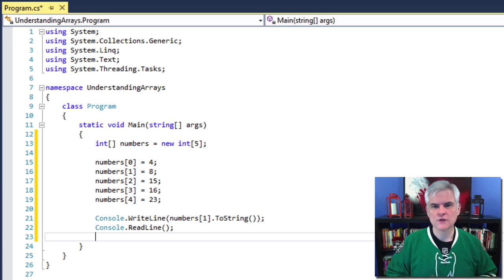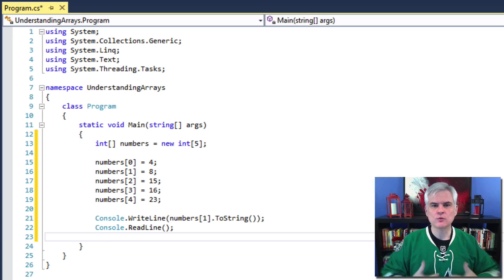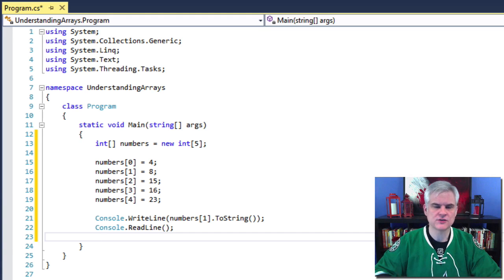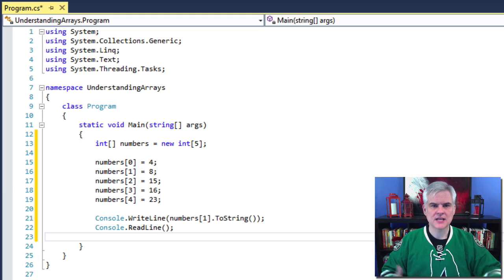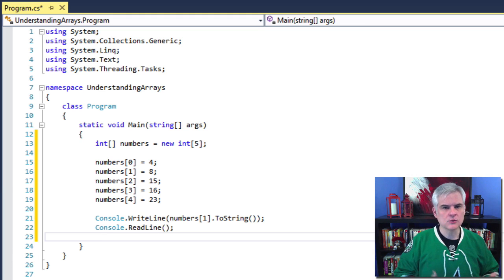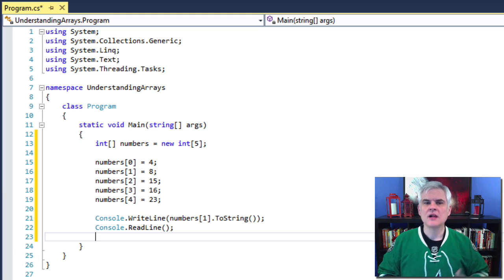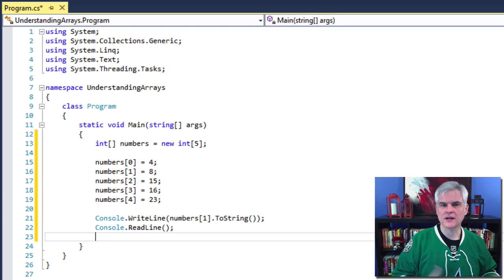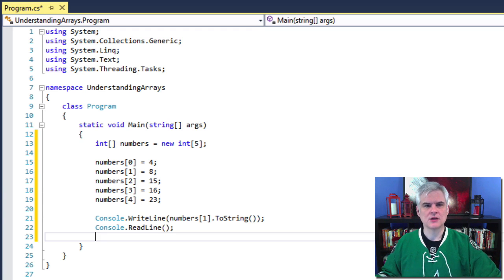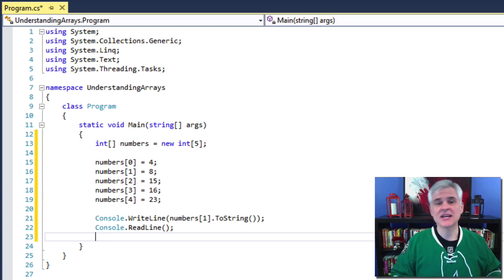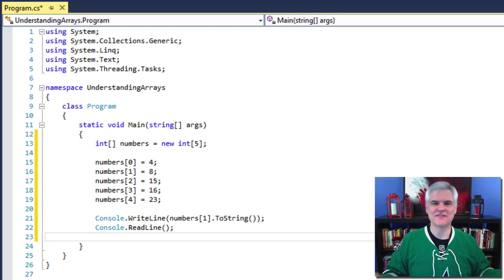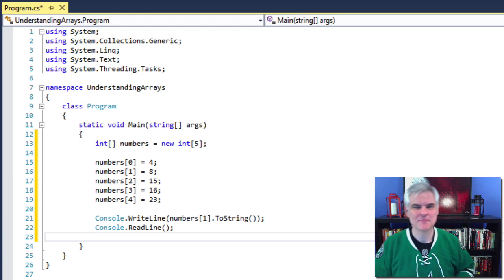In lines number 15 through 19, we're setting the individual elements of the array to an integer value. For example, let's take a look at line number 16. I would verbalize this as number sub one equals the value eight, or the numbers array at index one equals the value eight, or the second element of the numbers array is set to the value eight.